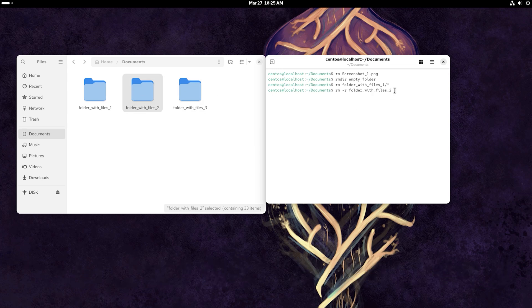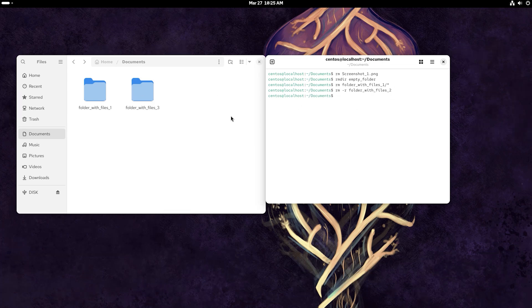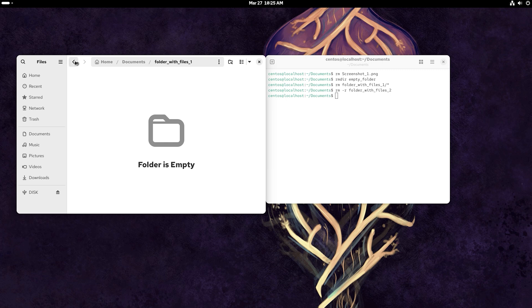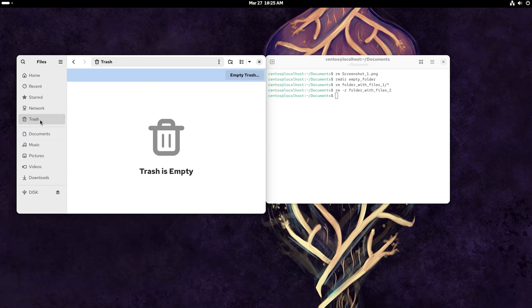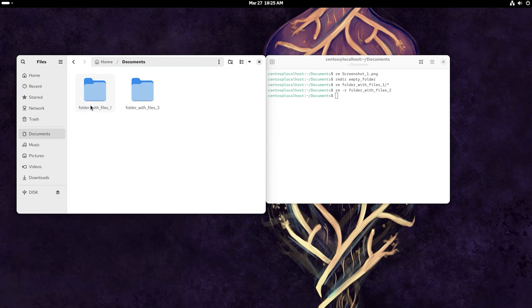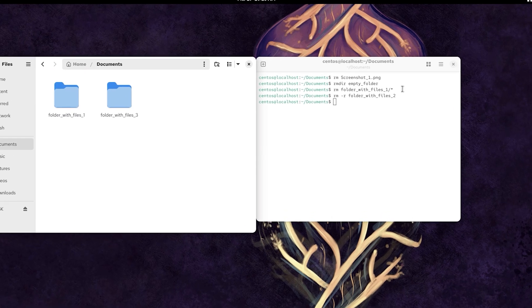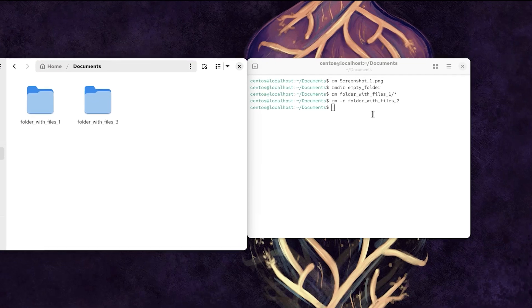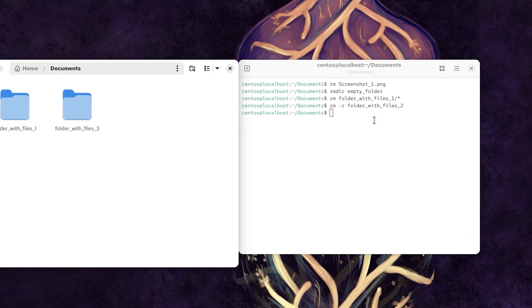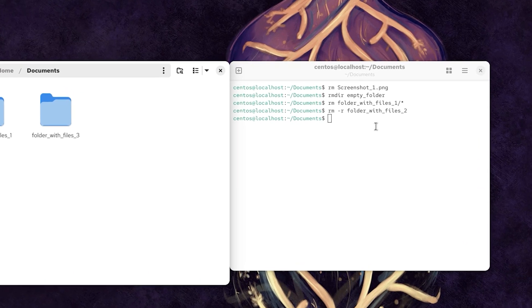Now we have deleted a file from the Documents folder, cleaned the contents of one folder, and deleted one folder completely together with its contents. All these files and folders cannot be found in the trash, so how can we recover them?